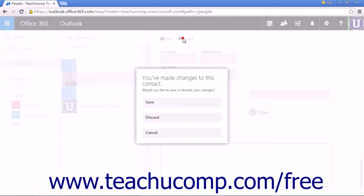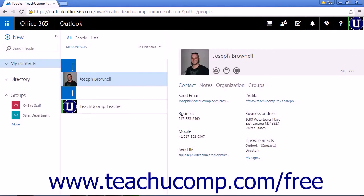Click Discard and choose Discard to delete the contact information.